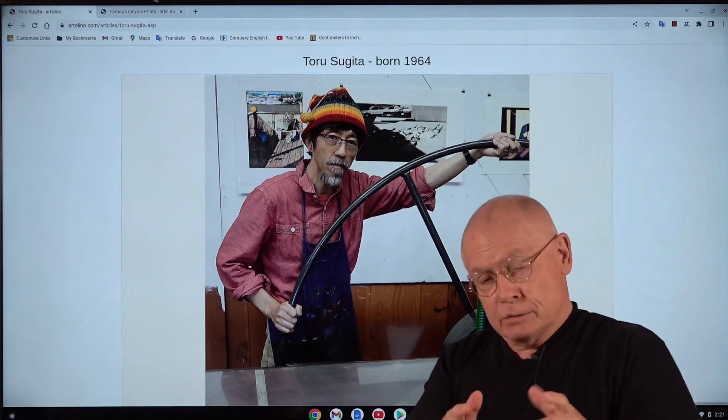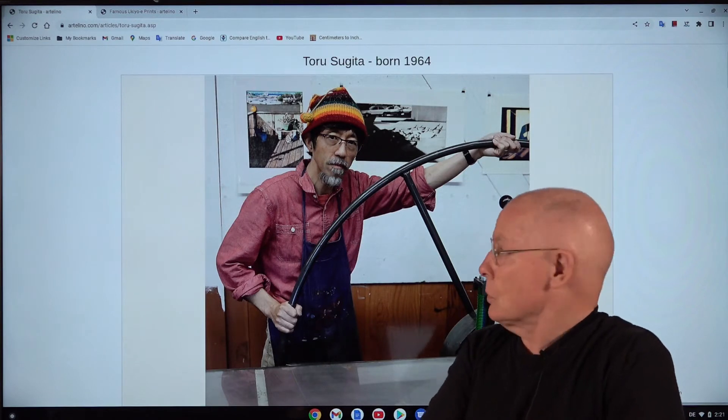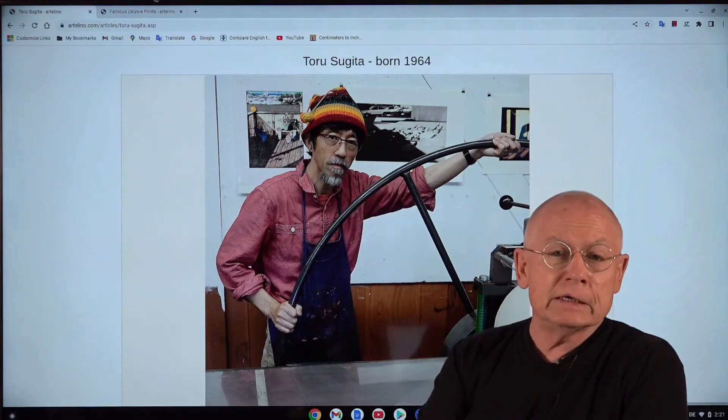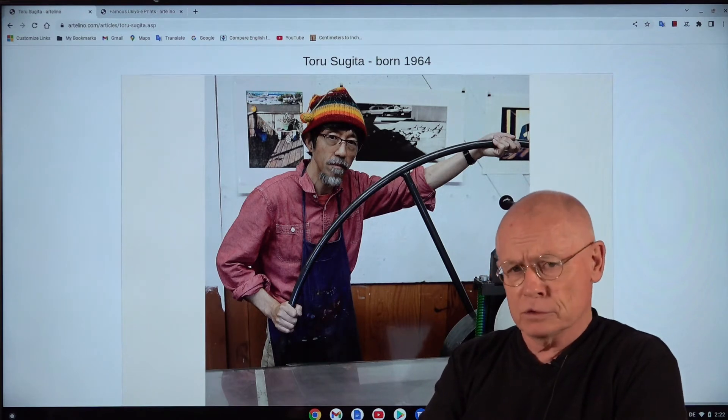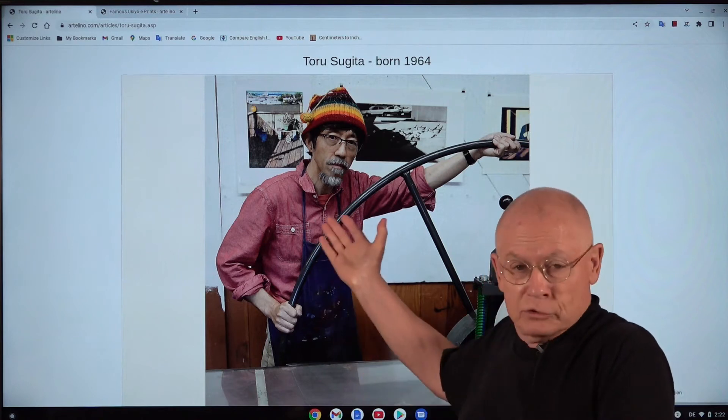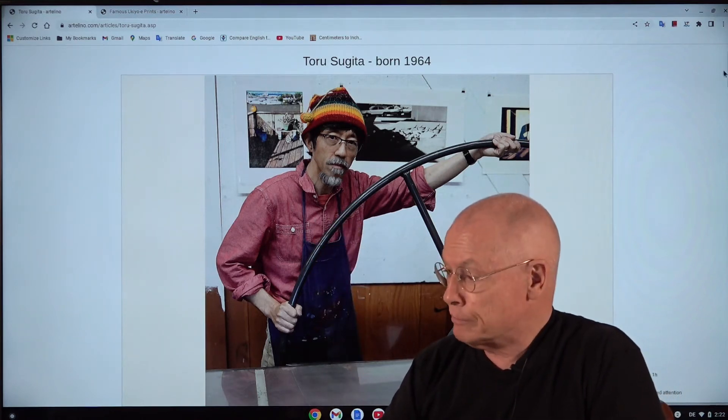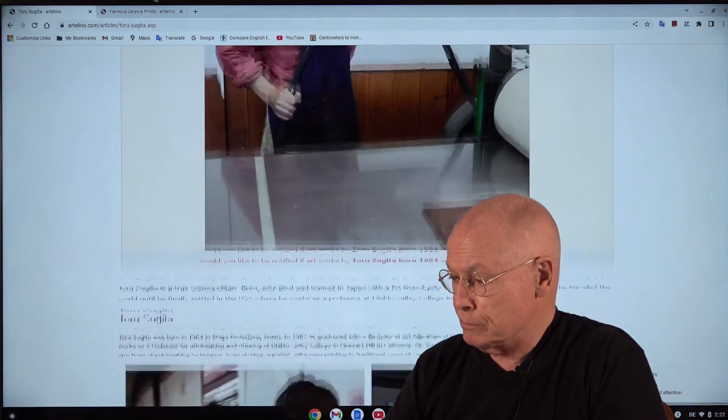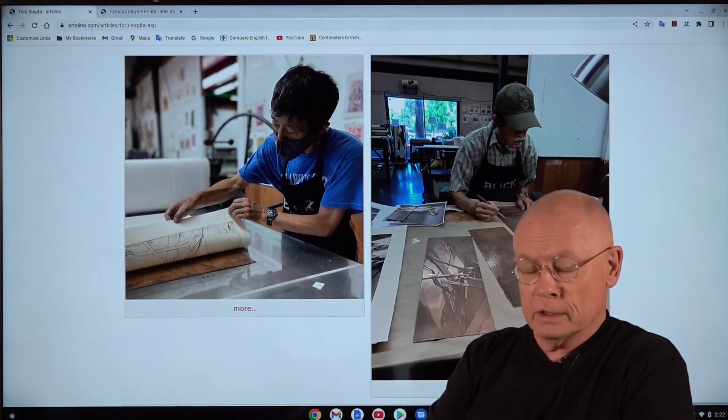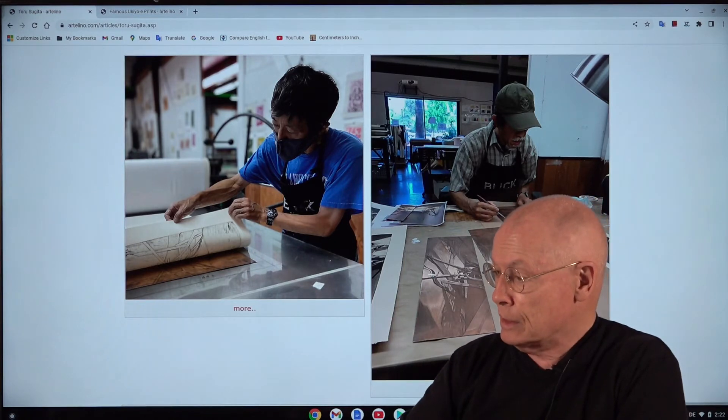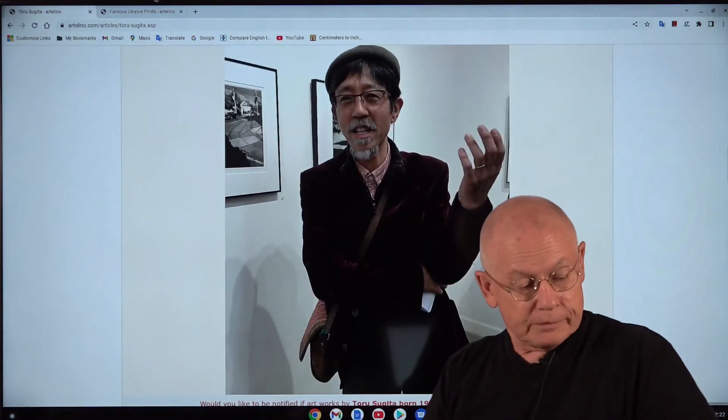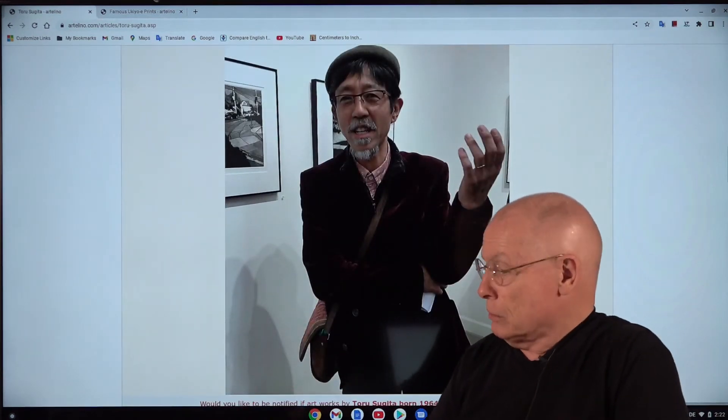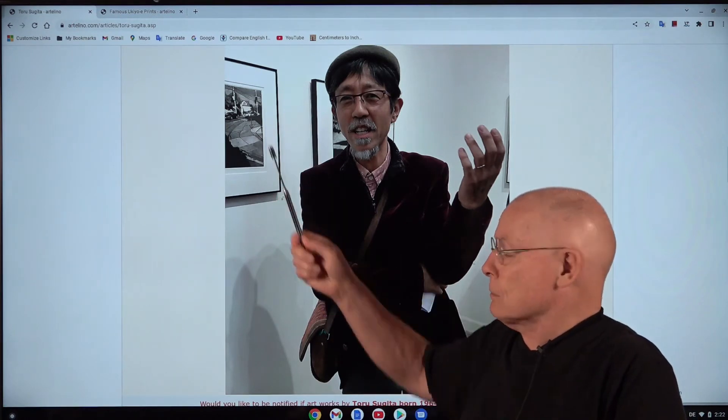In this video I want to present a new artist. His name is Toru Sugita, a Japanese printmaker and I think painter. Nice guy by the way. You can see that. I can show you a few more images by him. There you see him at work. He practices a lot of different printmaking techniques. And the last one, there you see him probably at an art show of his prints there in the background.